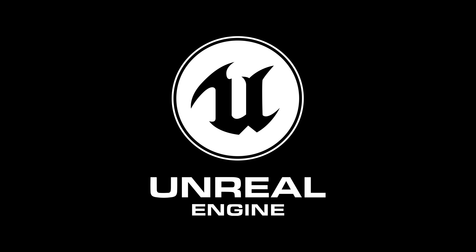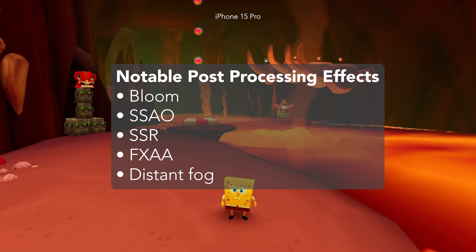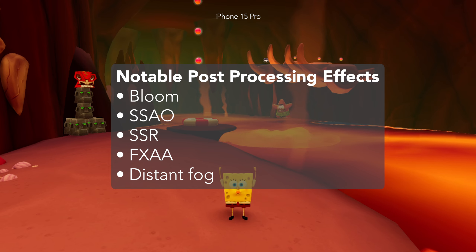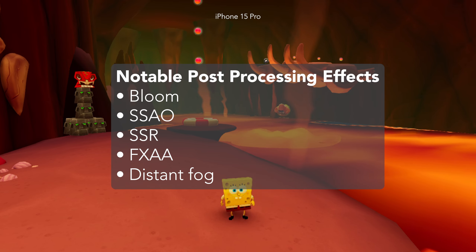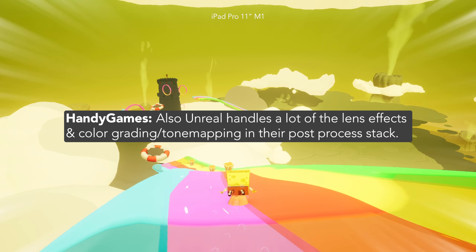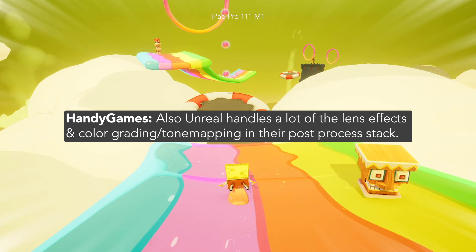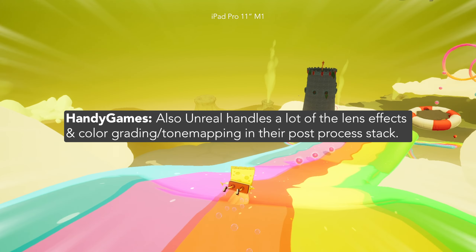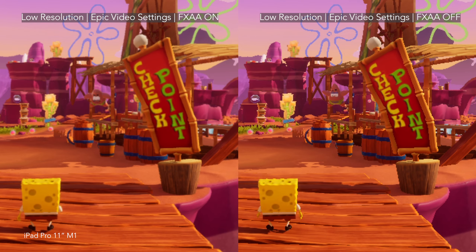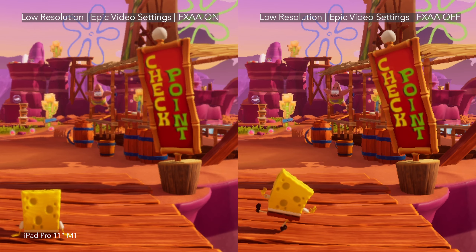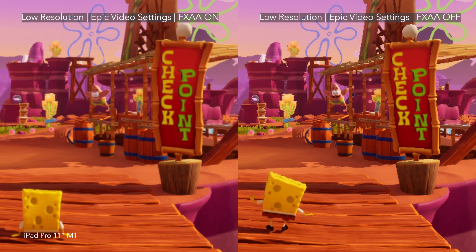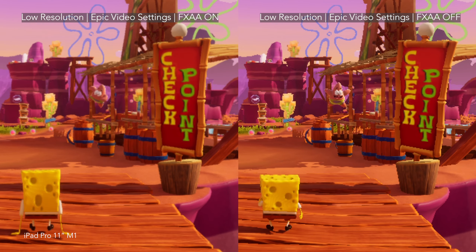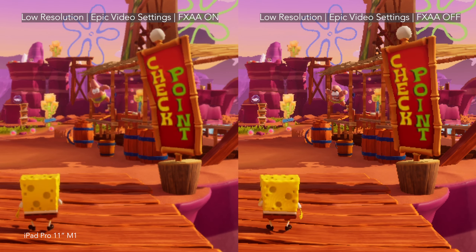The game is powered by Unreal Engine 4 version 4.27. Notable post-processing effects in use are Bloom, SSAO, SSR, FXAA, and distant fog in some levels. Handy told me that Unreal handles a lot of the lens effects, color grading, and tone mapping in their post-process stack, and they use Unreal's FXAA as it produces a not-too-blurry image even at low resolutions.